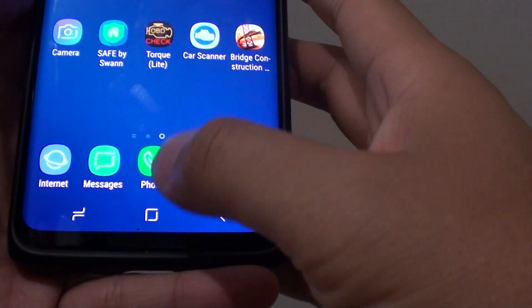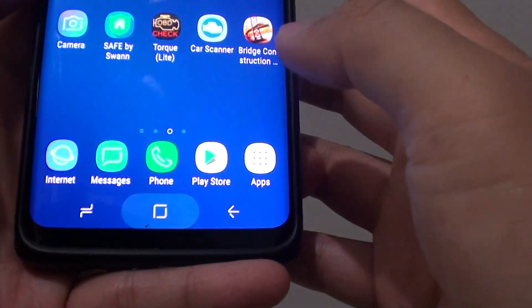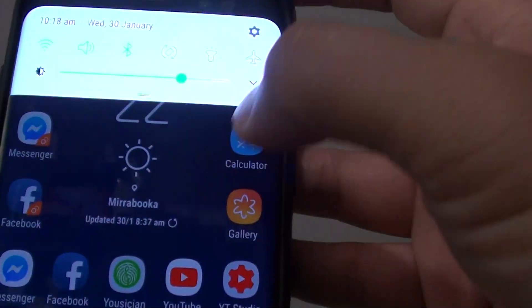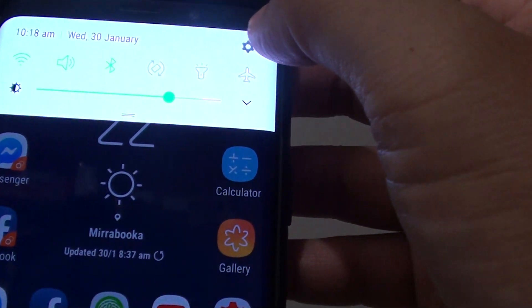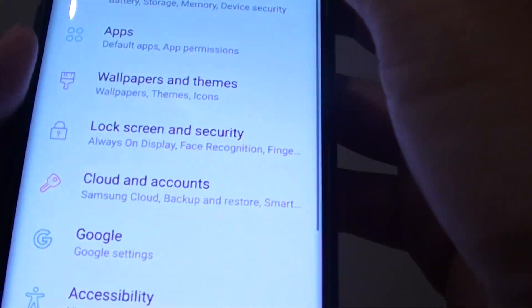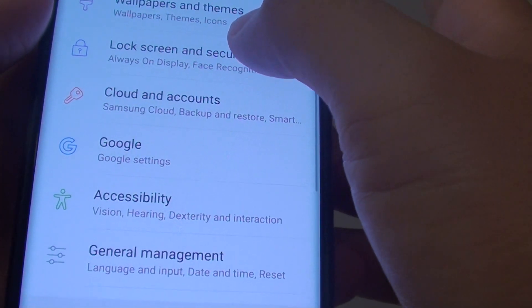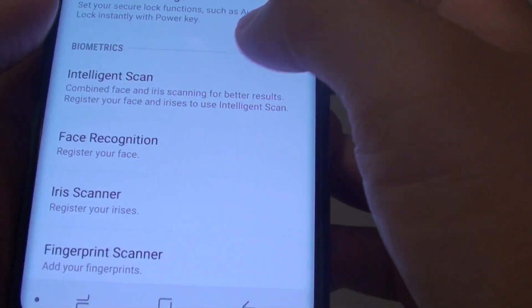First, go to your home screen by tapping on the home key, then swipe down and tap on the Settings icon. From here, tap on Lock Screen and Security.